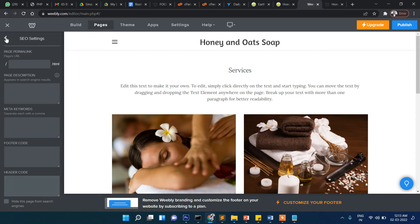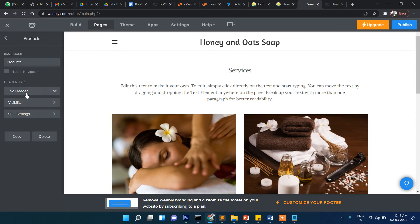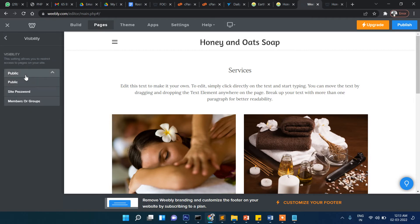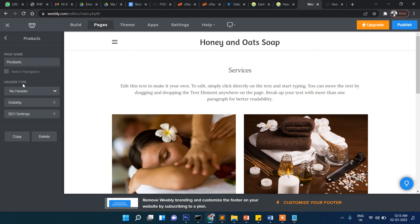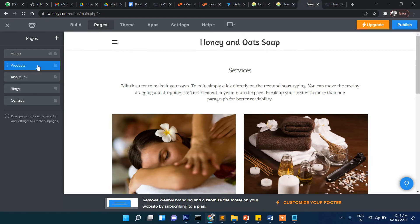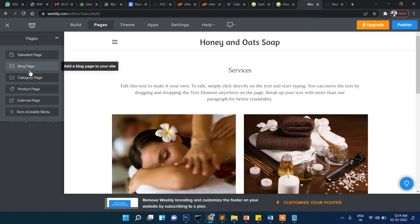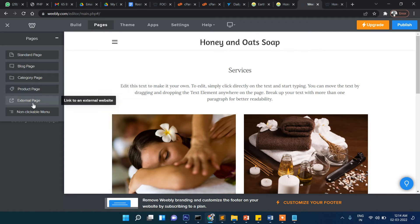There are also options for footer code and header code — a lot of customization is available. You can set visibility to public or add a site password so only users who know the password can access the page. Apart from the default pages, you can create standard pages, blog pages, category pages, product pages, or external pages from the menu.